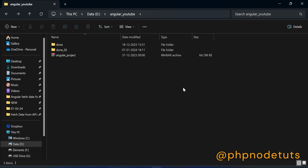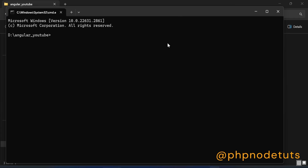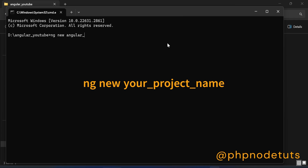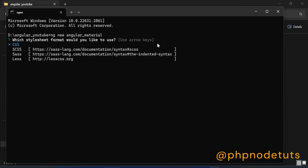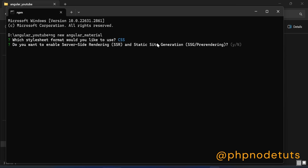Let's get started. First, we will install Angular 17. Click here, type CMD and press Enter. To install Angular 17, type the command ng new your-project-name and press Enter. For stylesheet, select CSS and press Enter.